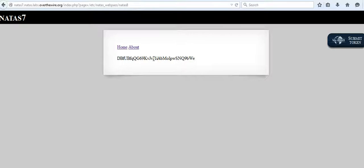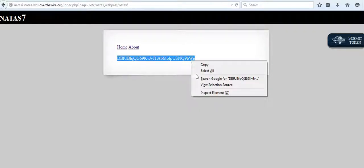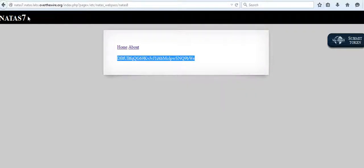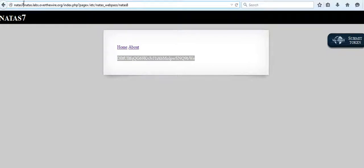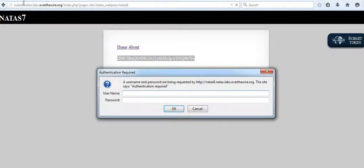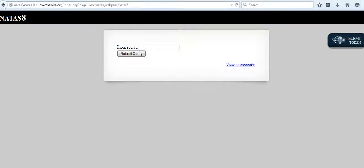This might probably be the password for NATAS 8. Let's just check if it is, and it is.